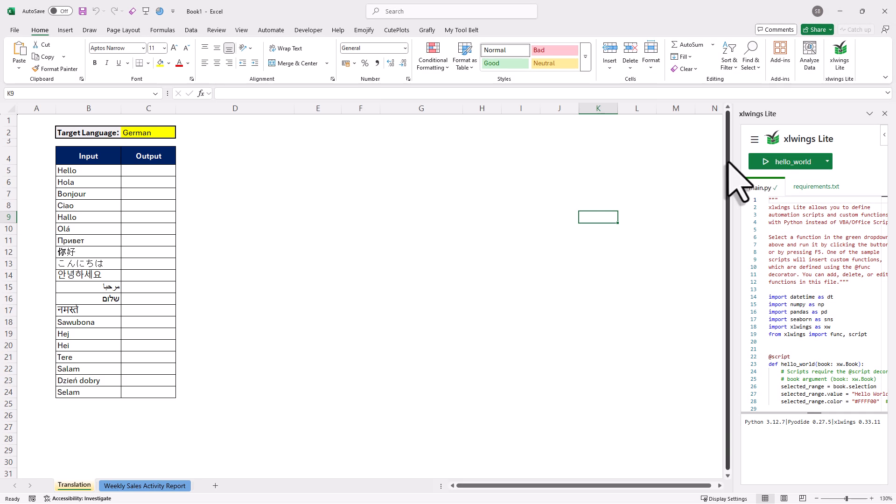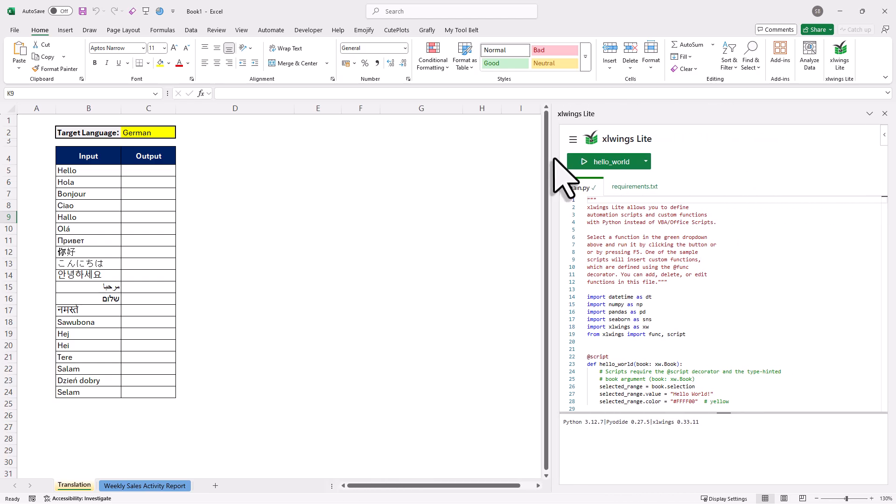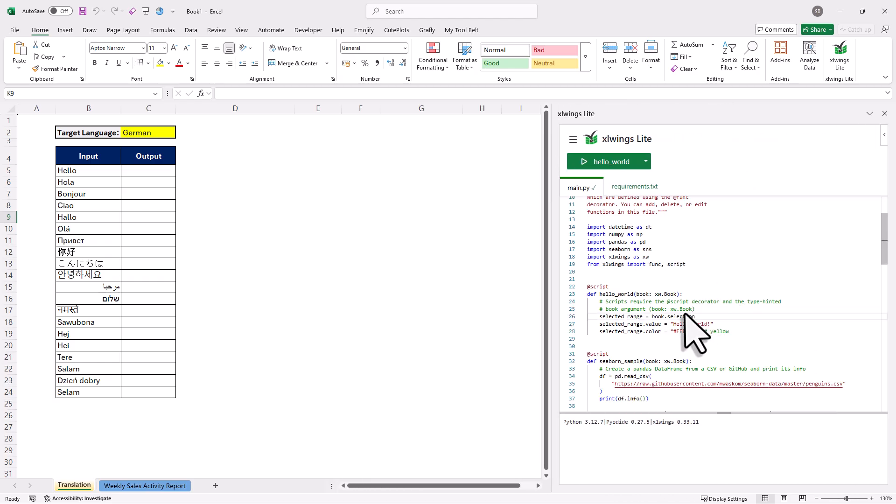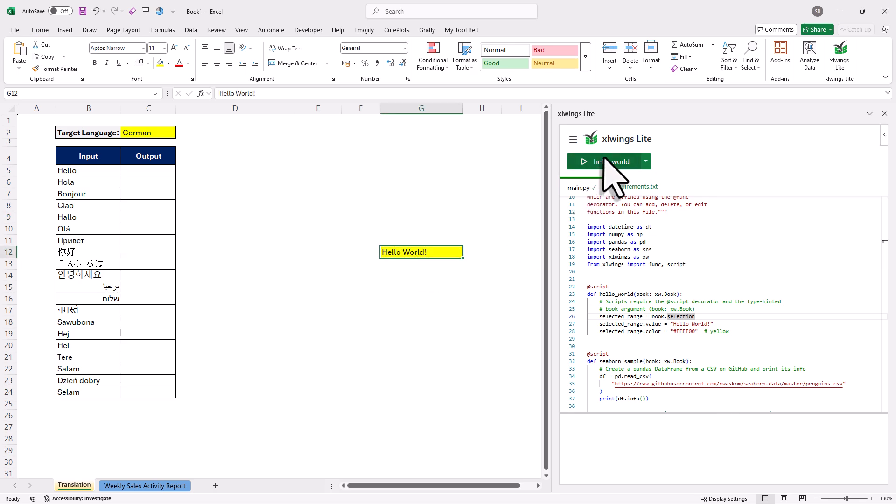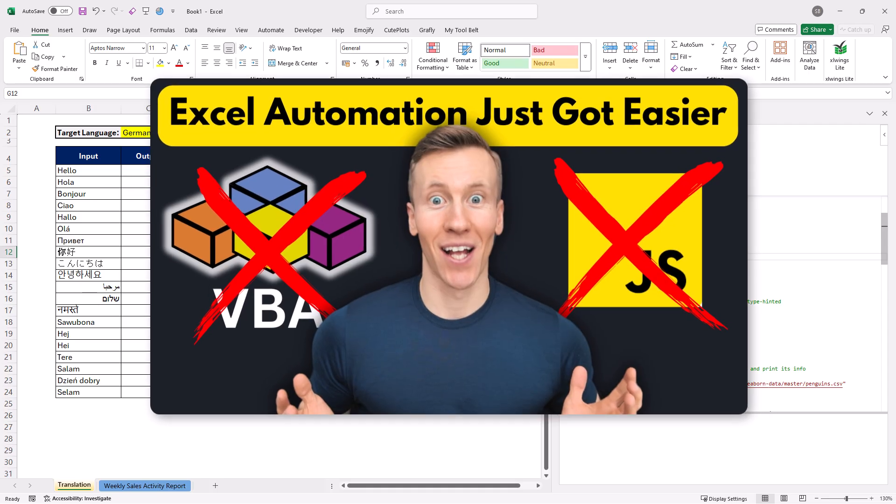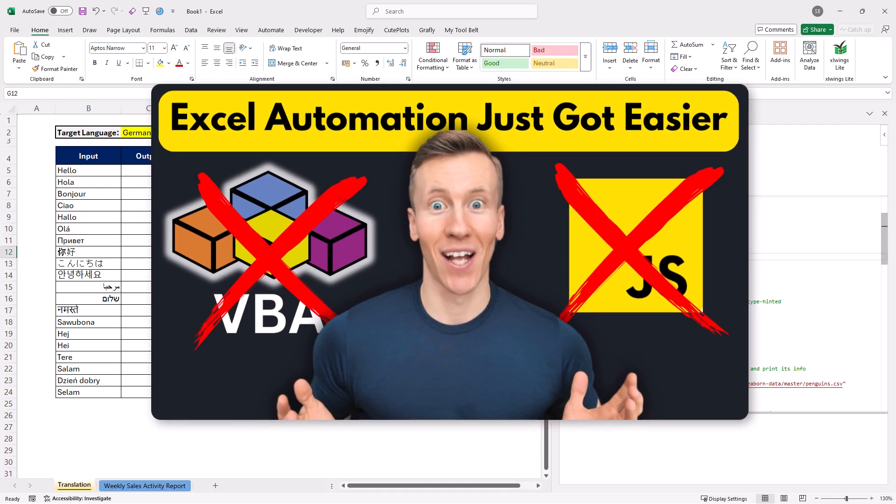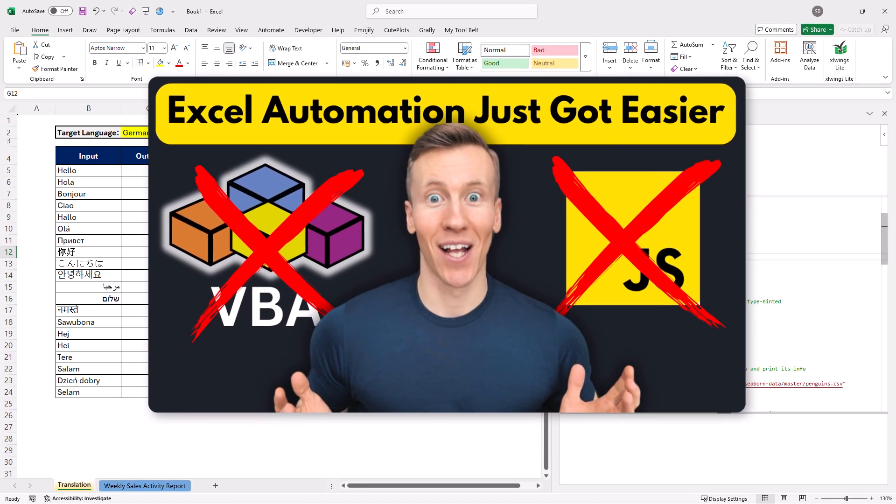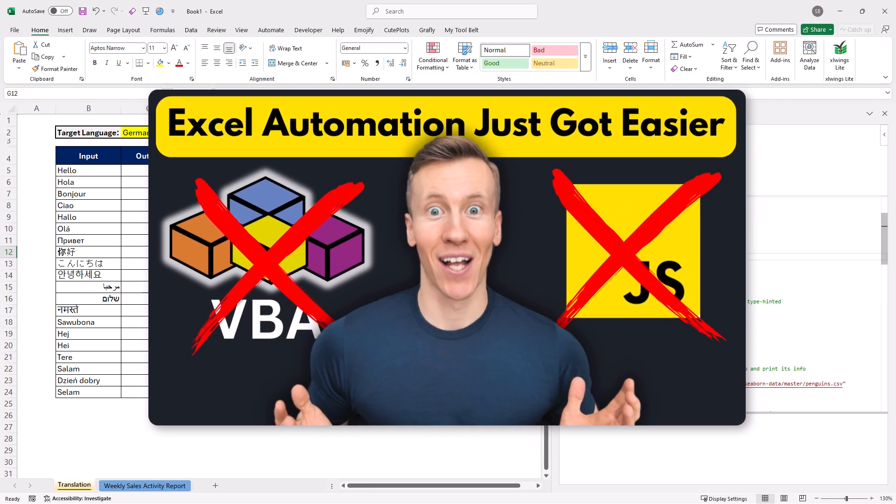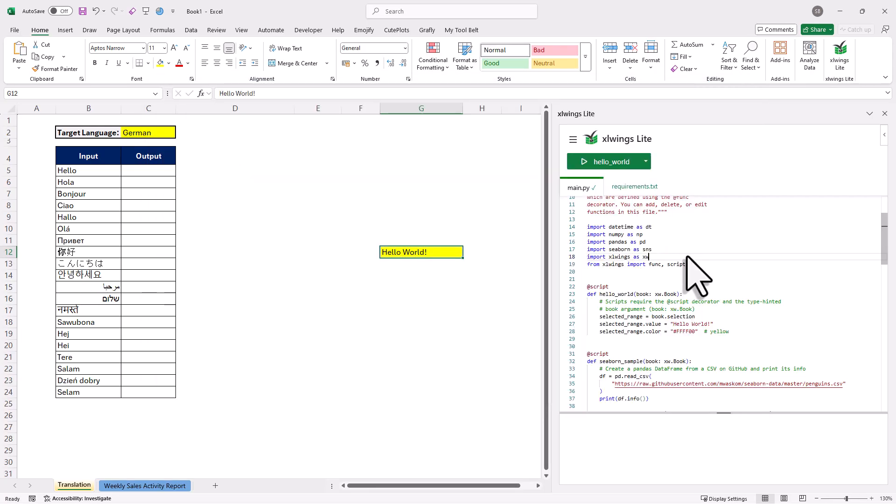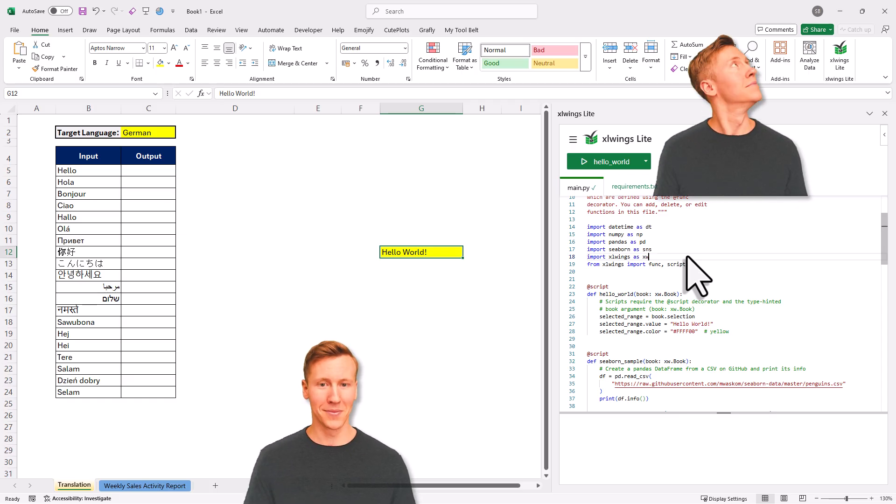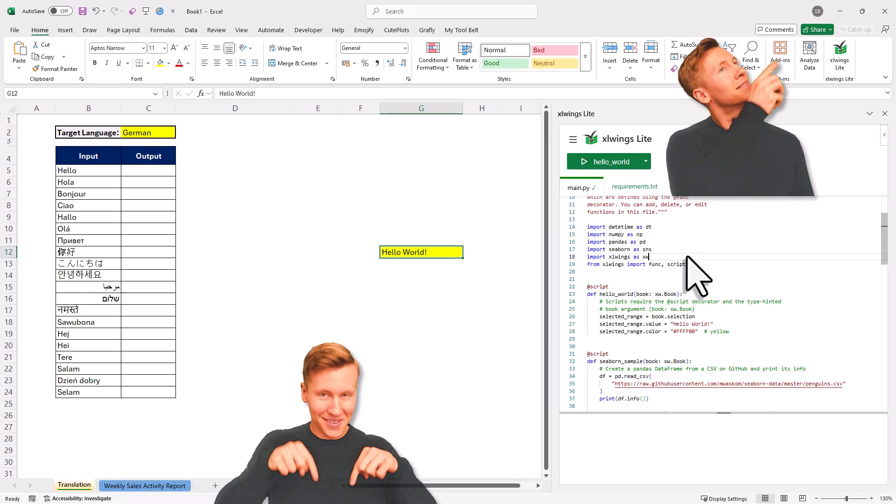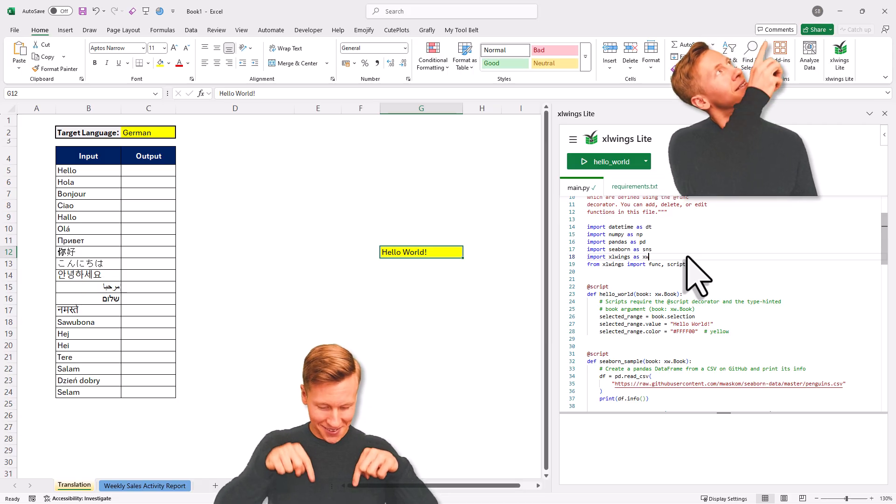In this window, you can now write Python code even if you don't have Python installed on your computer. So for a quick demo, I will just click on any cell here, then I tick this button here and then some Python code gets executed. Now it inserts Hello World into the cell and changes the background color. In my previous video, I explained this add-in in a lot more detail. So how it works, what the benefits are, and also some of the limitations. In this video, I am going to keep the explanation short. But if you are interested to learn more about this add-in, then check out my previous video. I will link it in the description box below and also in the info card above.